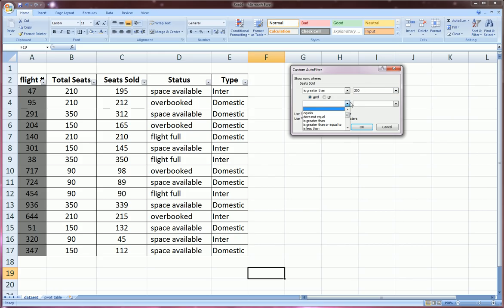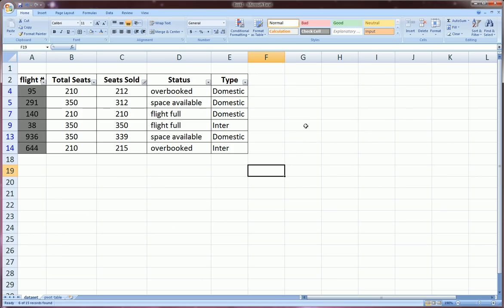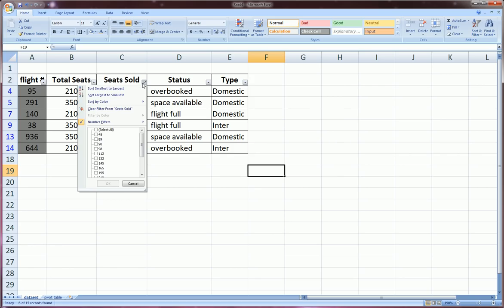That's our column that we're filtering on. Seats sold is greater than 200, and then you can add more filters if you like. But here let's just keep it to one filter. If the seats sold are greater than 200, only show me those. I'll click okay and you'll see it only shows the flights that have more than 200 seats sold. And I can clear that filter by going here, clear filter from seats sold, and we're back to the beginning.